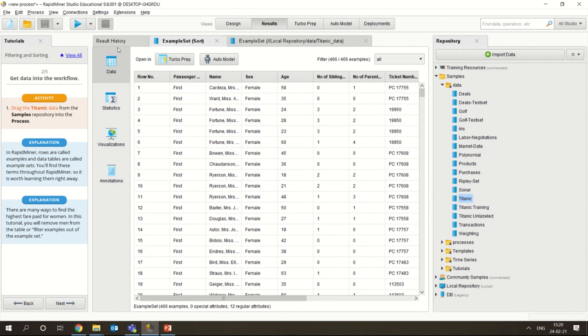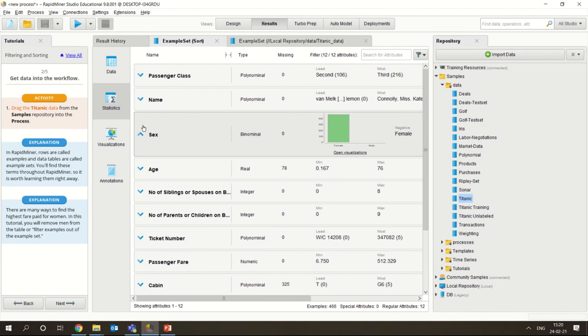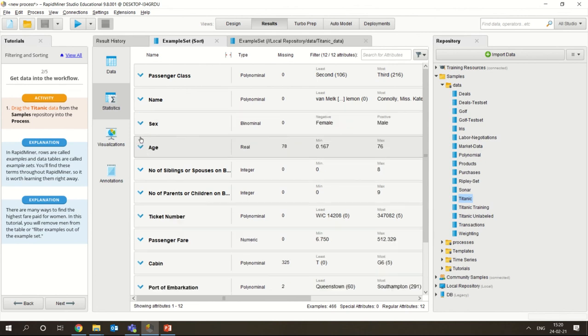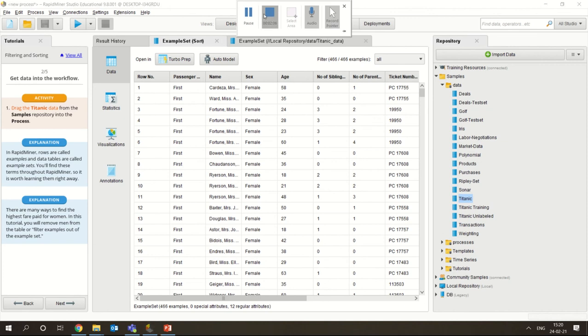You can also see the statistics here. That is what you have to understand in this particular video about filtering and sorting data.